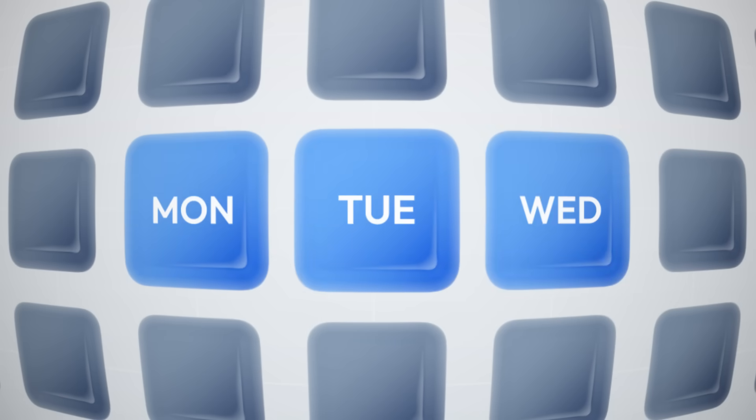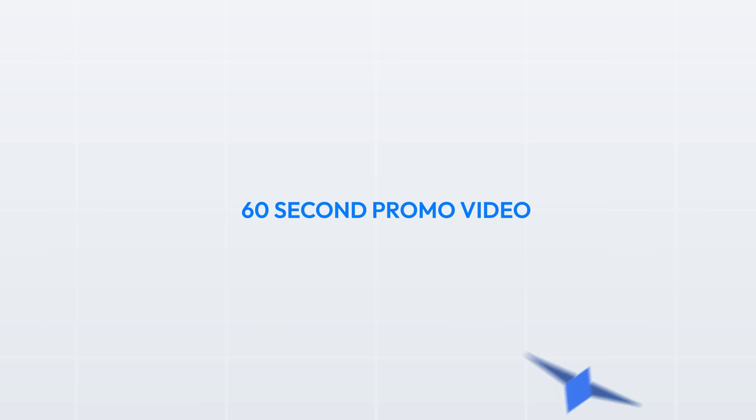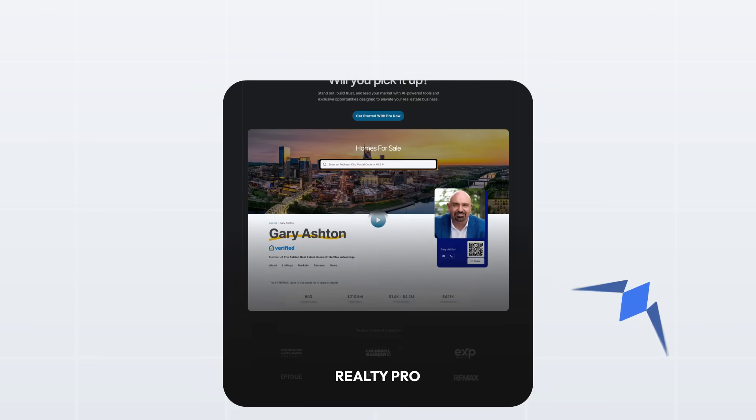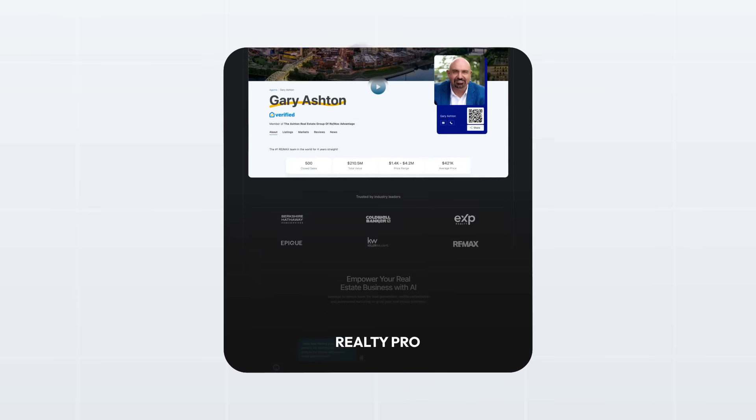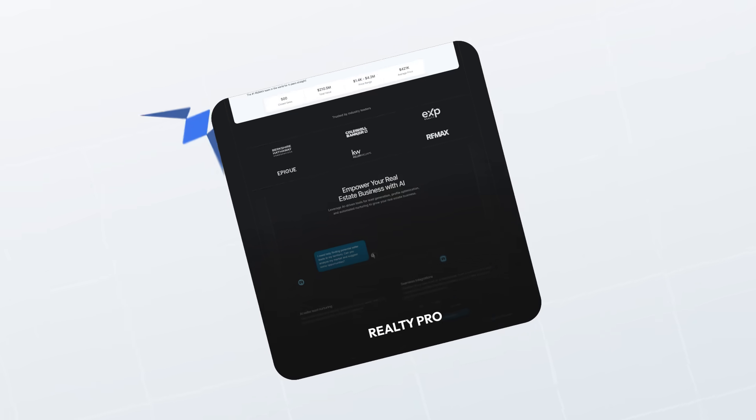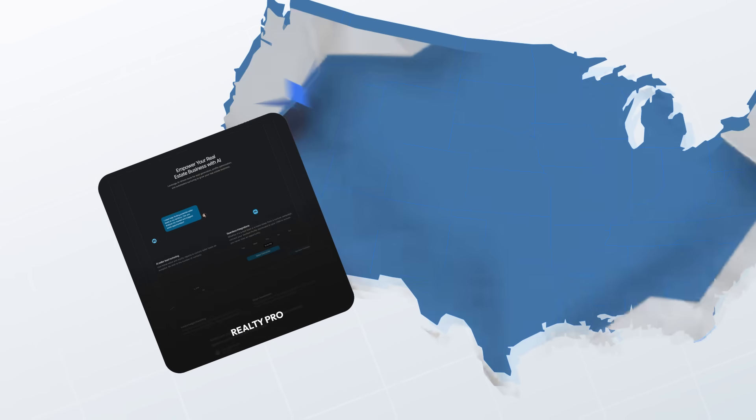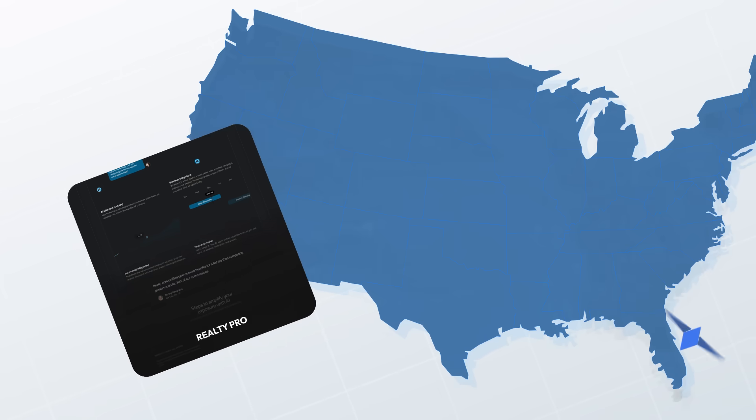I had only 3 days to make a 60 second promo video. The client was Realty Pro, a subscription service for real estate agents in the US.